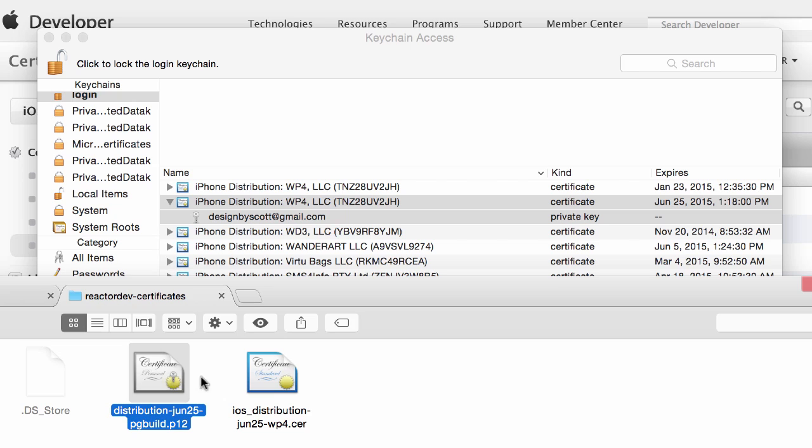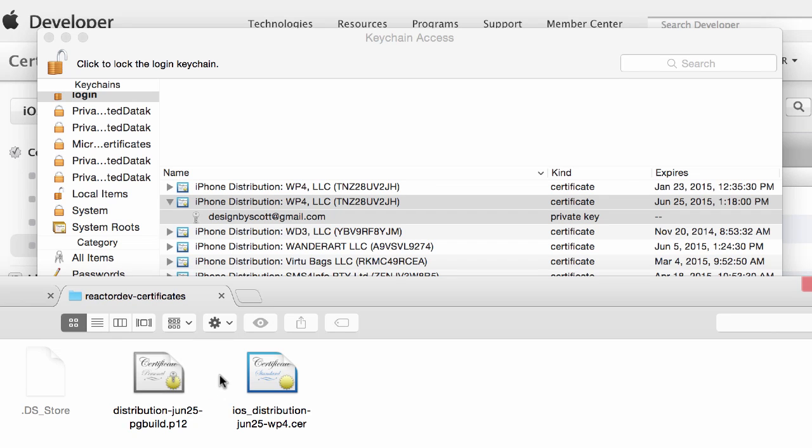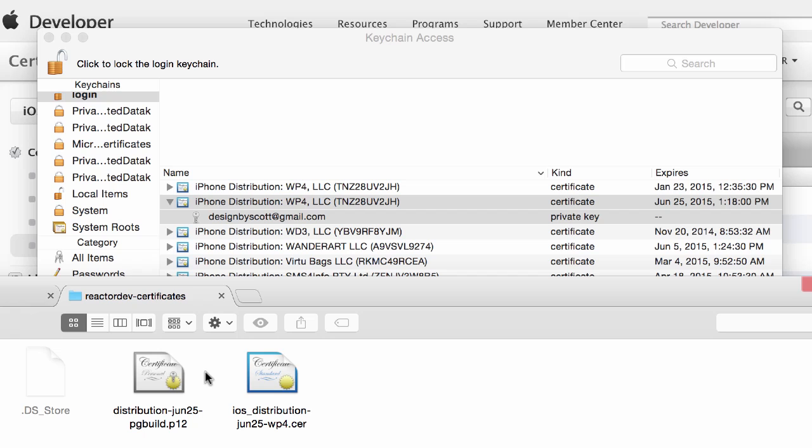Now this is the same regardless of whether you are using push notifications or not. So in the next video I'm going to show you how to actually create your provisioning profile. And then we also have a video on if you're using push notifications, the next step for that. So I'll see you in the next video.